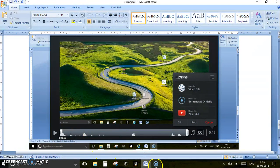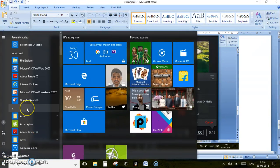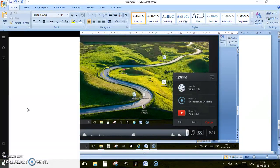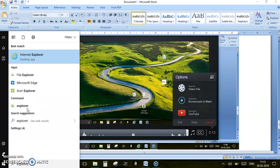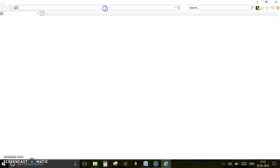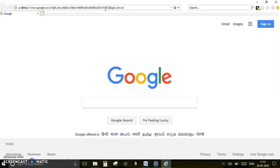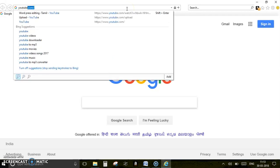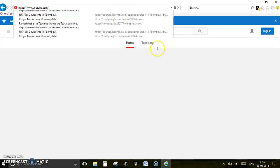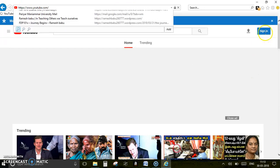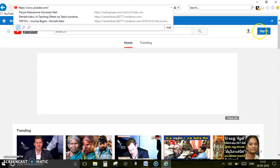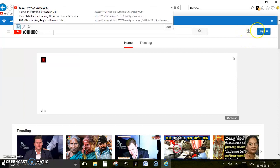For example, if I go to my YouTube page, here there is something called sign in. You need to sign in actually, only then you'll be able to upload video into your channel.